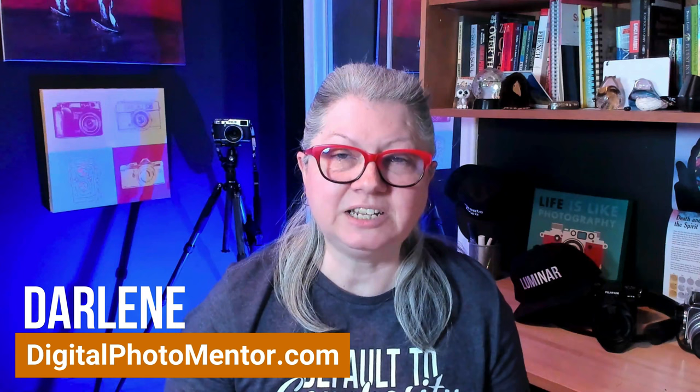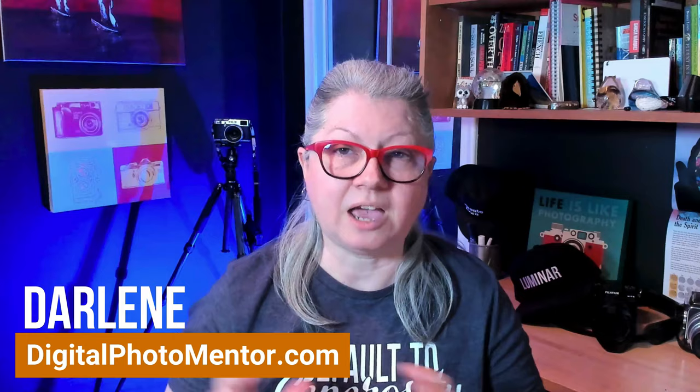I'm Darlene with Digital Photo Mentor and I teach beginning to intermediate photographers how to improve your photography from capture in camera all the way through to the end of the editing process, and of course using Luminar Neo.